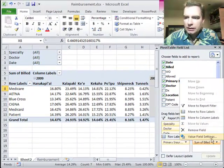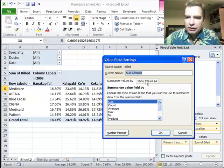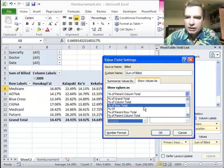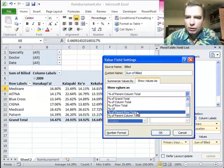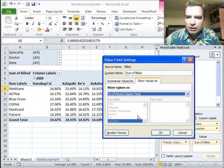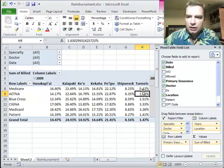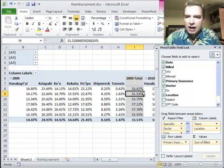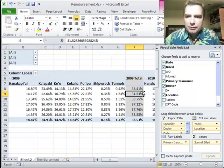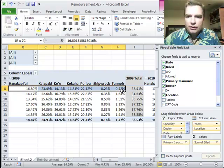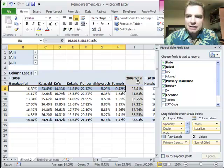And what we're doing is value field settings, show values as, percentage of the parent row total if you want to see how that breaks down, percentage of the parent column total. So percentage of the parent column total is just going to tell us of these total subtotals in years that add up to 100%, how do the locations add up to 100% within that slice of the pie.